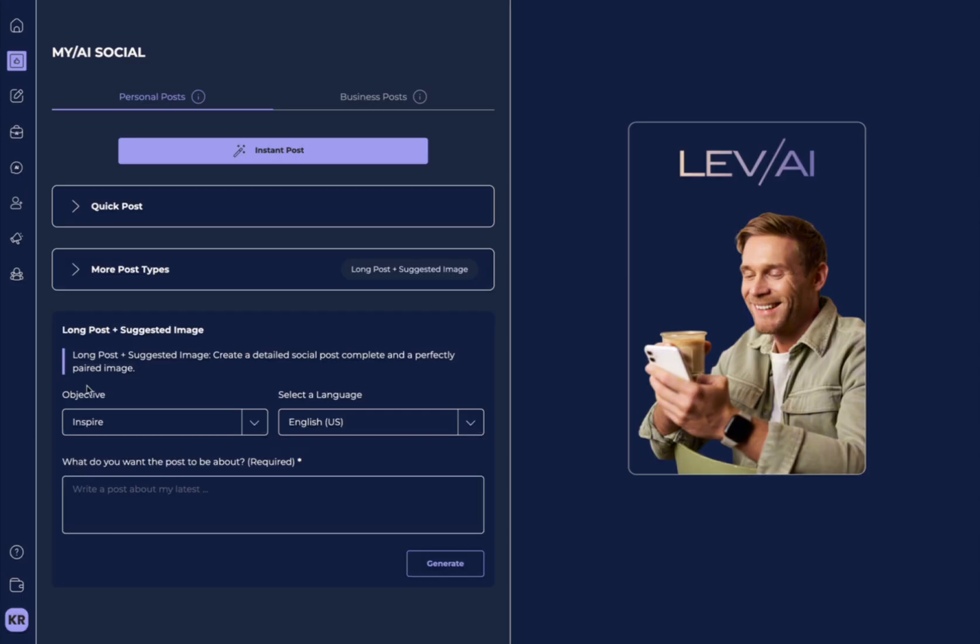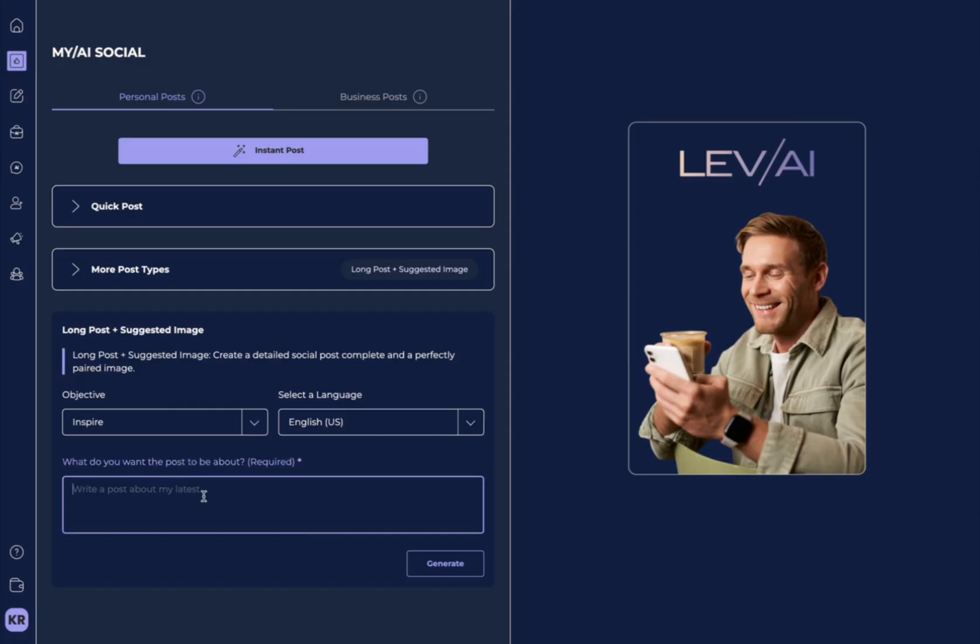You can also do a longer post as well. Again, selecting the objective, the language, and writing a little bit about what you'd like to post.